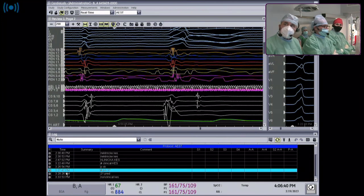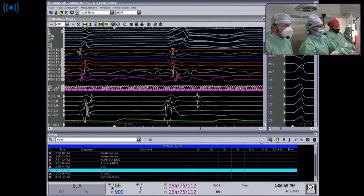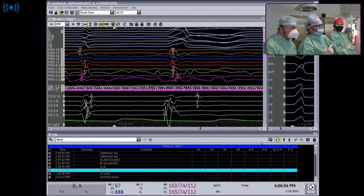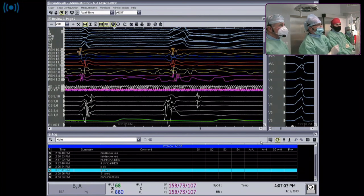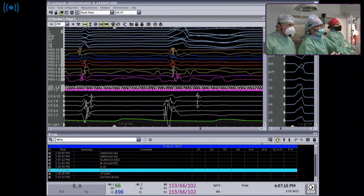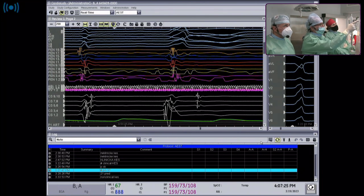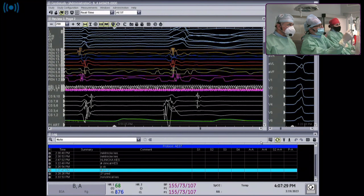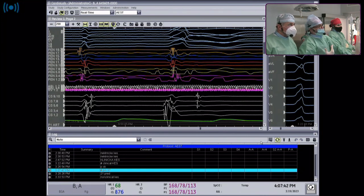On CARTO the activation time is much earlier at the proximal aspect of the AIV. We then looked at venograms to find branches of the AIV going intramurally. We found a vein branch taking off right at the second-to-last electrode from the EP star catheter, right between electrodes 3-4 and 5-6 of the decapolar - a very good candidate vein to map.